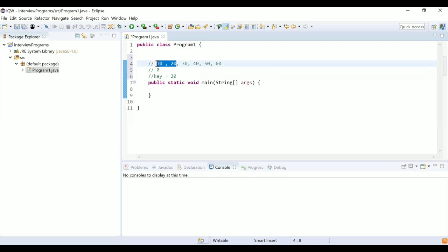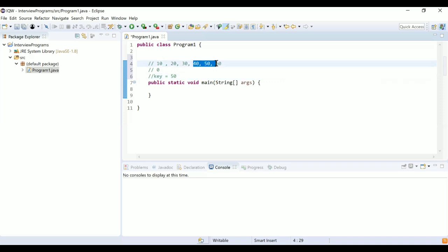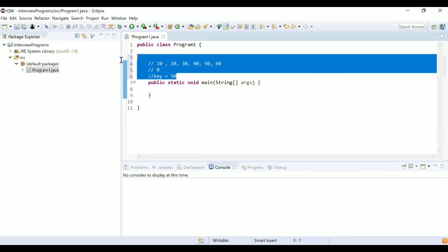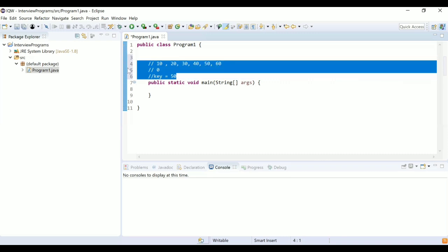If the key were 50 instead, we would search the right part of the array. So we calculate mid, check if the element at mid is greater than or less than the key, and depending on that we search either the left or right part of the array.